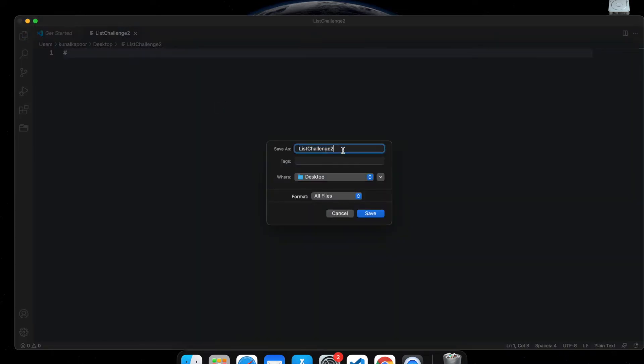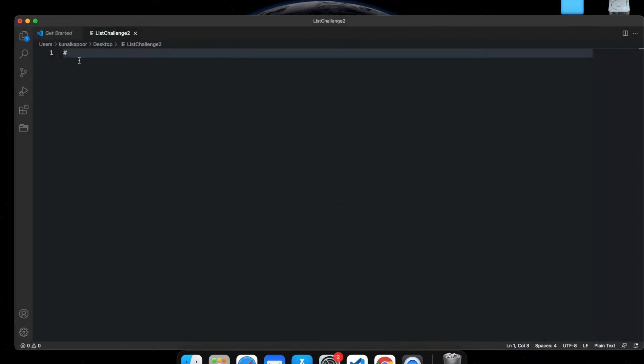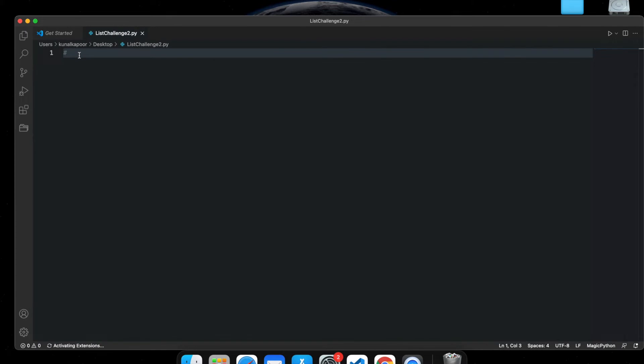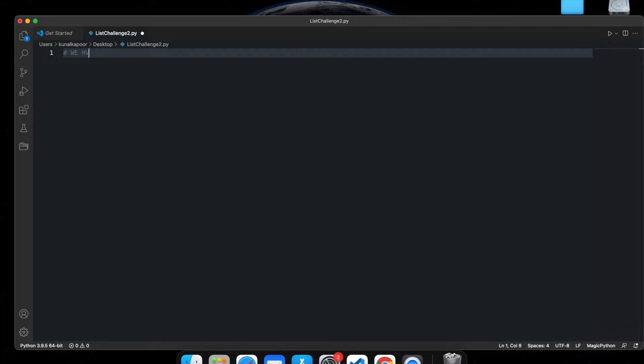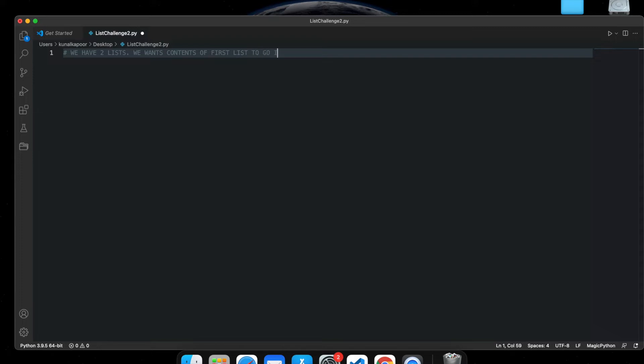I need to change it to dot py. I forgot dot py. Okay, dot py. Now, pretty much like the last challenge, we have two lists.